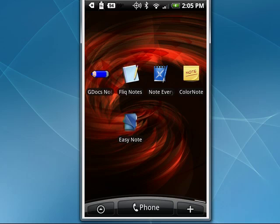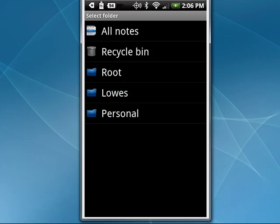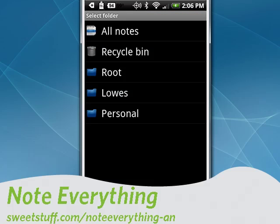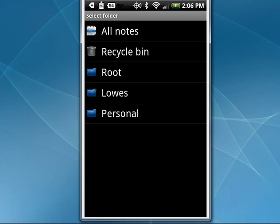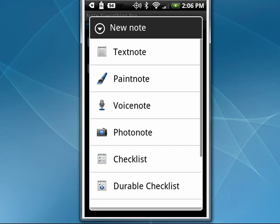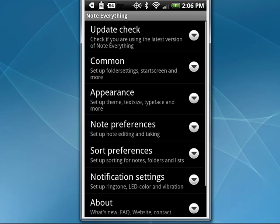Up next is Note Everything. Note Everything has a free version and a paid version. It can have folders where you can break things down. When you go to add a note, you tap New Note and you can do a text note, paint note, voice note, photo note. You can do a checklist or a durable checklist that you keep over time. It will back up your notes to your SD card, create new notes, you can search, and if you press on Preferences, there are lots of preferences that you can set.